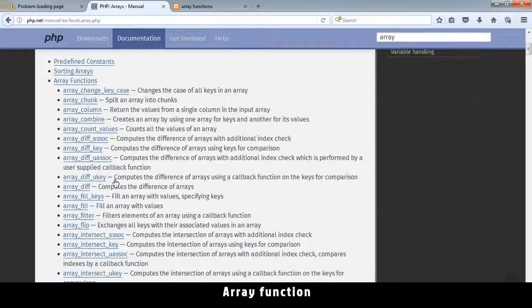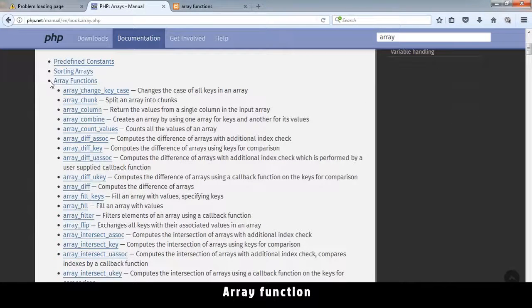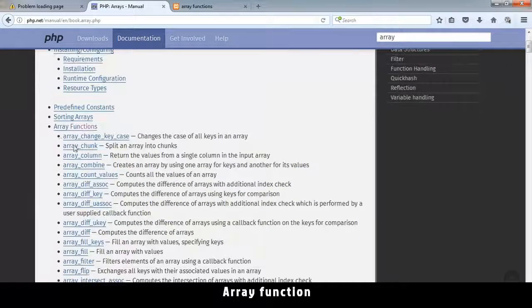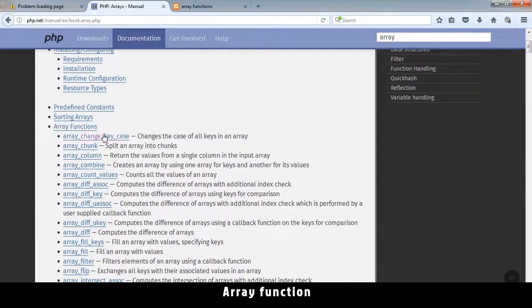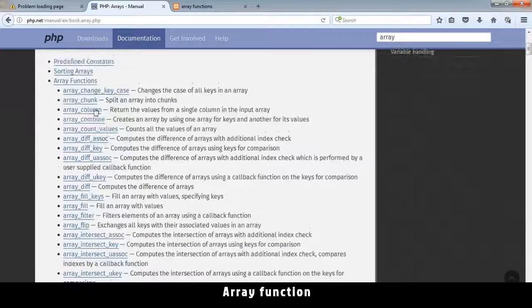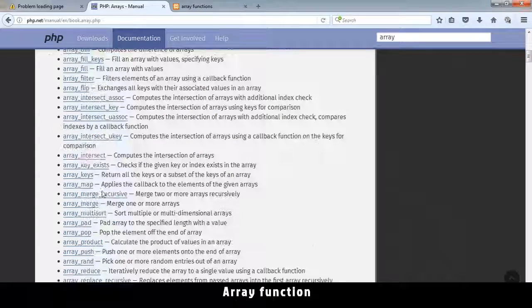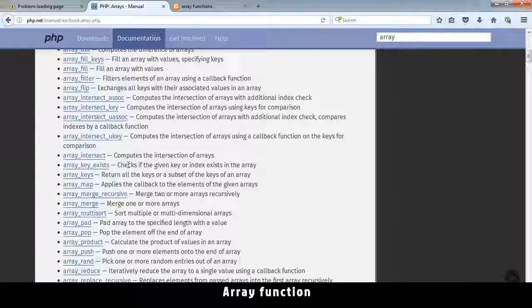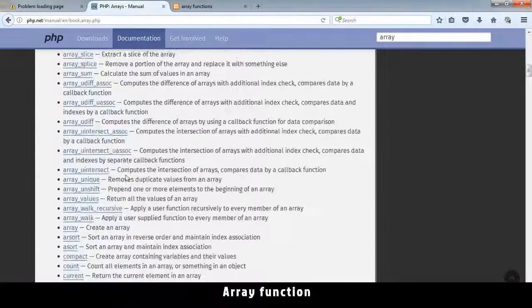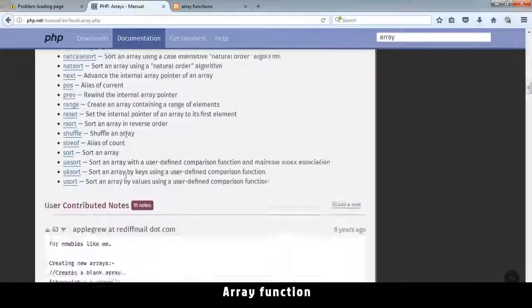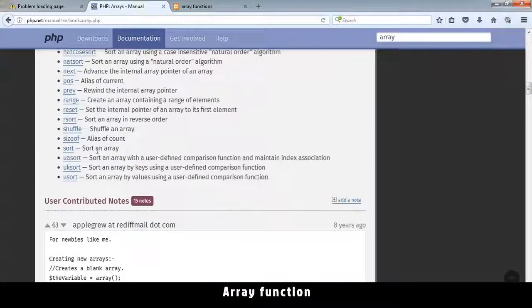So you can go through all these functions and see what they do because they've got explanations like the ones we use so far. Sort - sort an array. Reverse sort - sort an array in reverse order, and so on.